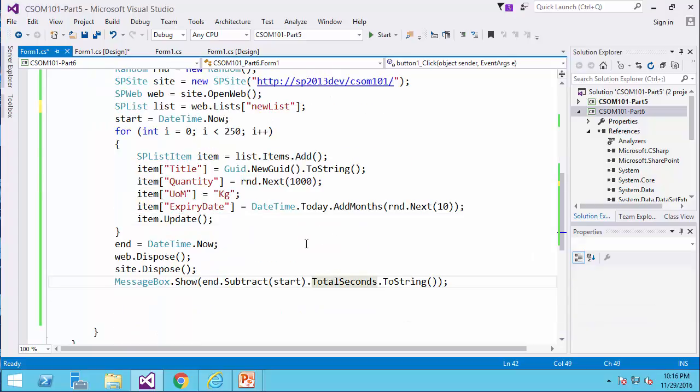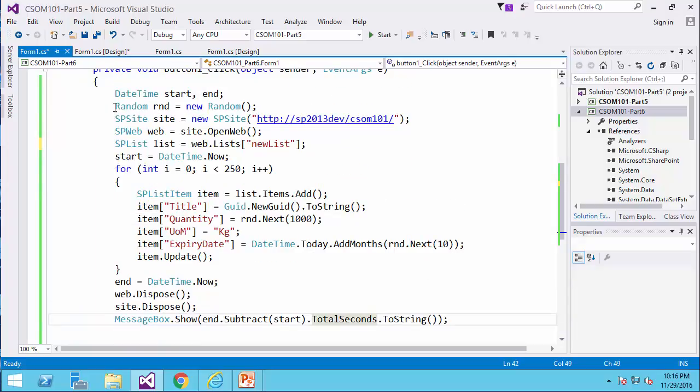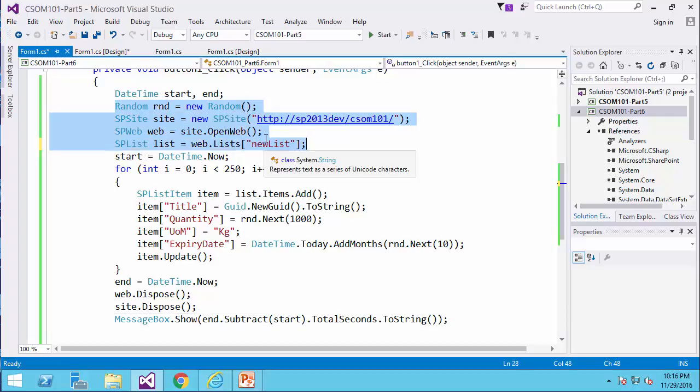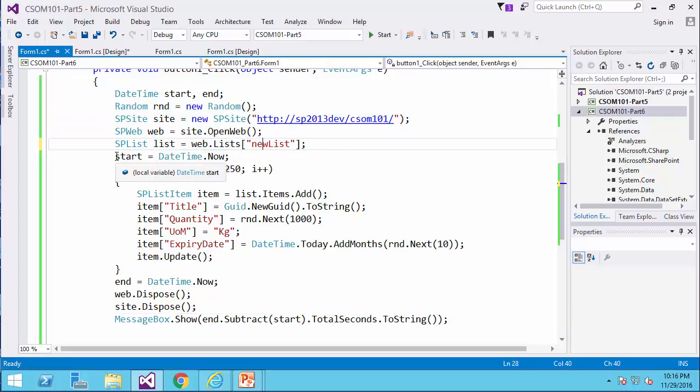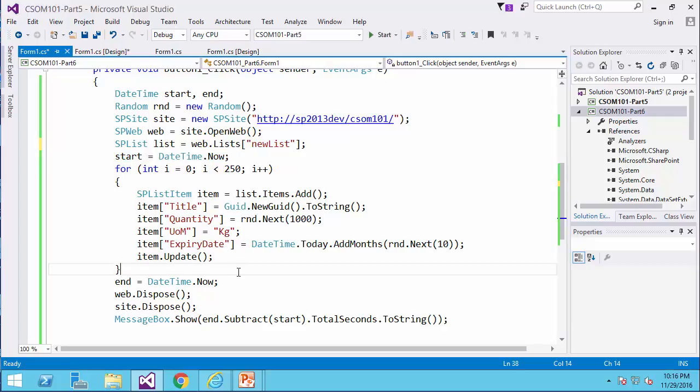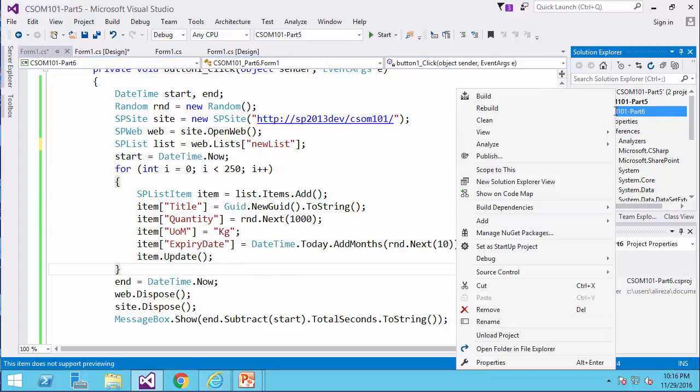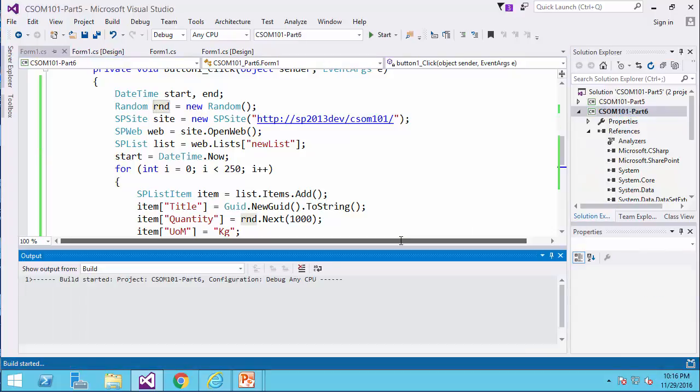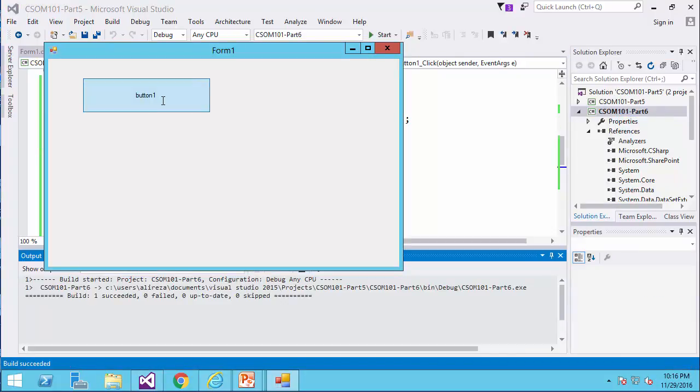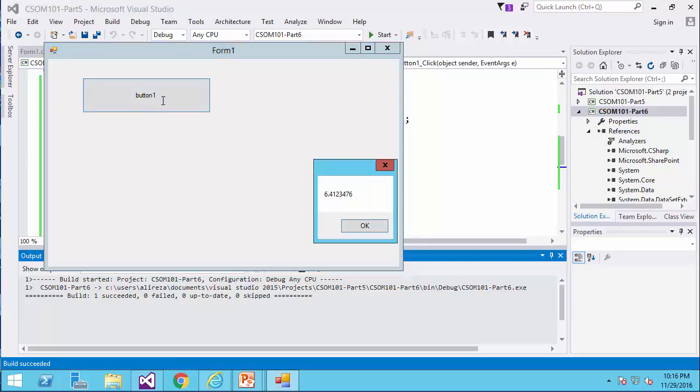So I just come here and I add the new list here and I run the server side code and see how long it takes. As you can see, when it makes the connection to the server, I don't count the time. I start the timer from the moment that it starts actually adding the records to the list. Let's set this project as a startup project. Let's run it and I click on the button.